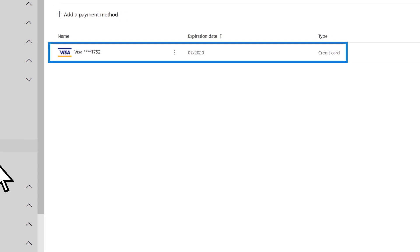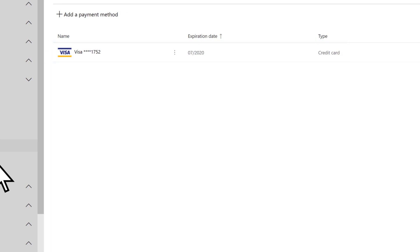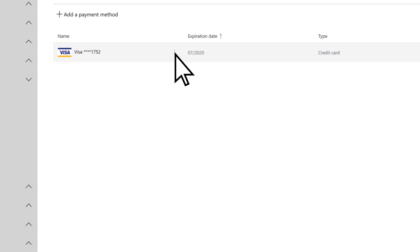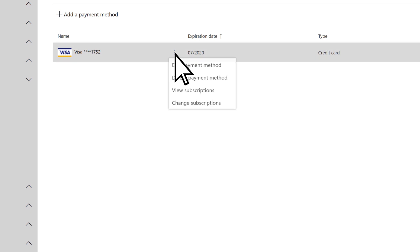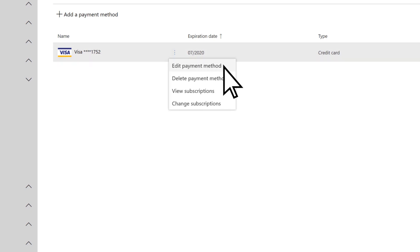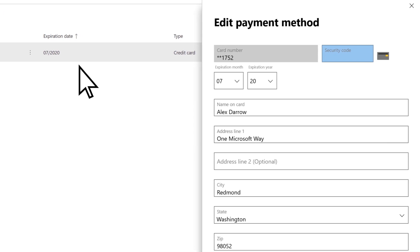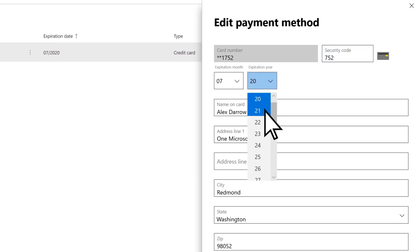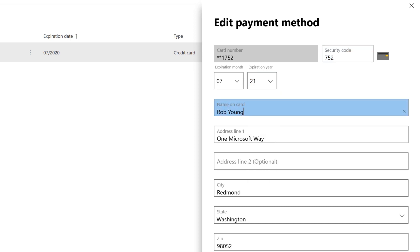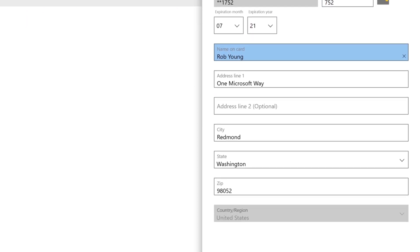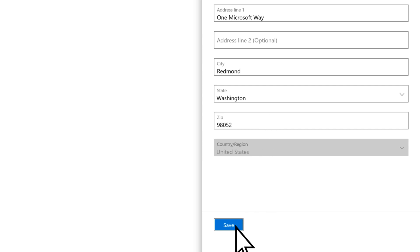Here you'll see any credit cards you have on file. To edit an existing card, choose the three dots beside the card and select Edit Payment Method. Before making any changes, you'll need to enter the security code from your card. You can now edit the expiration date, the name on the card, and so on. When finished, choose Save.